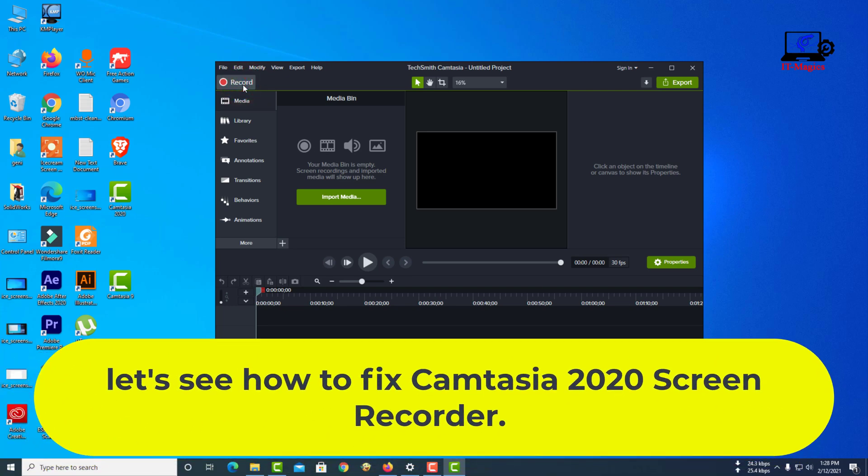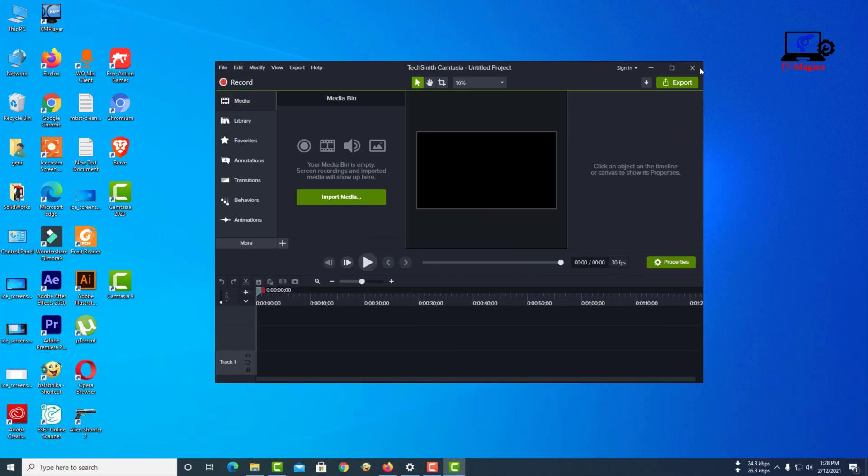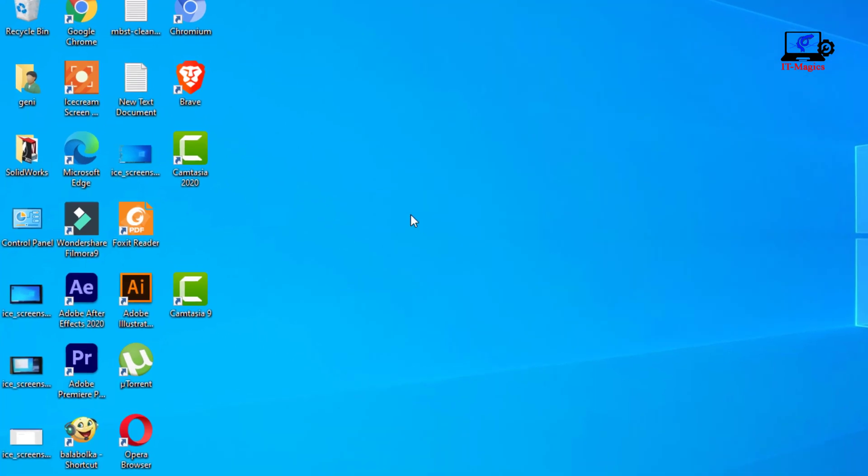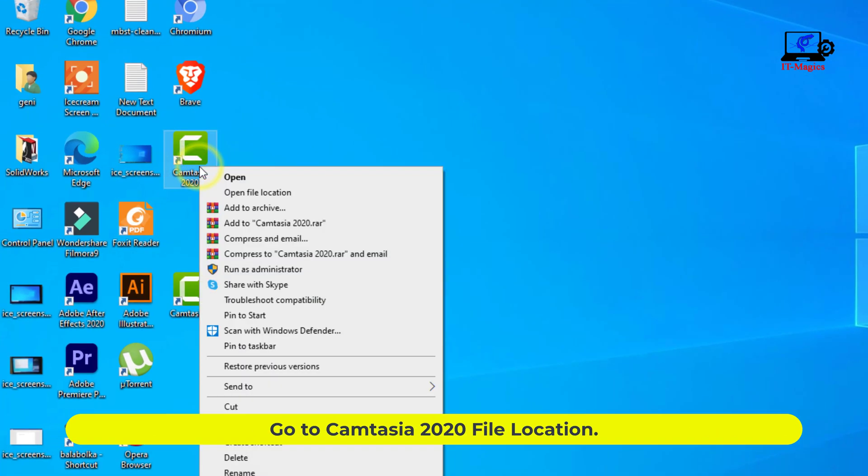Let's see how to fix Camtasia 2020 screen recorder. Go to Camtasia 2020 file location.